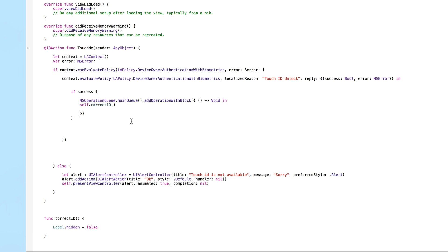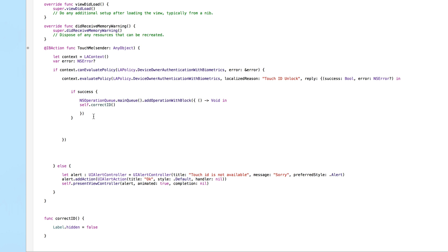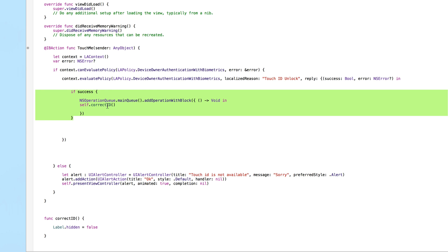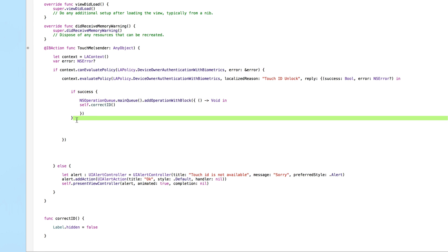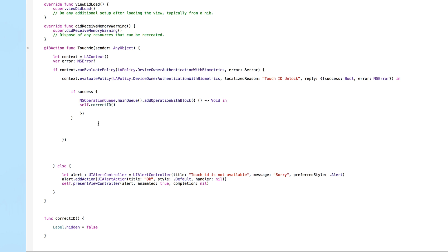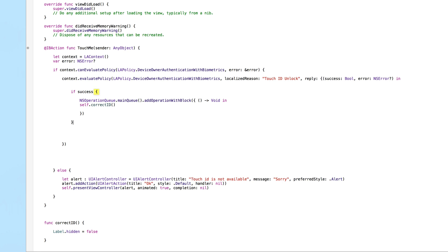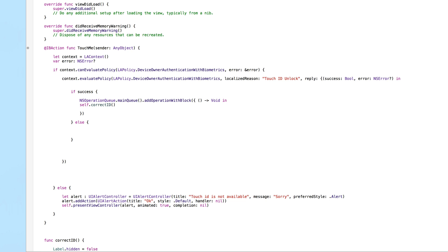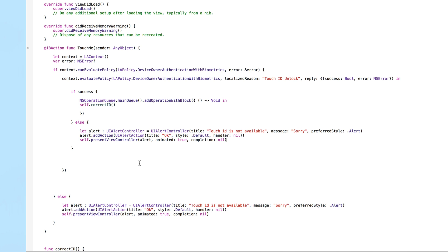If you want to see the difference, try removing that NSOperationQueue line, build and run, and notice the hang time; then put it back. Now for the failure case: if the fingerprint scan fails, add an else block. Copy the alert from the 'not available' case, paste it here, and change the title to 'Touch ID Failed' and the message to 'Try Again'.